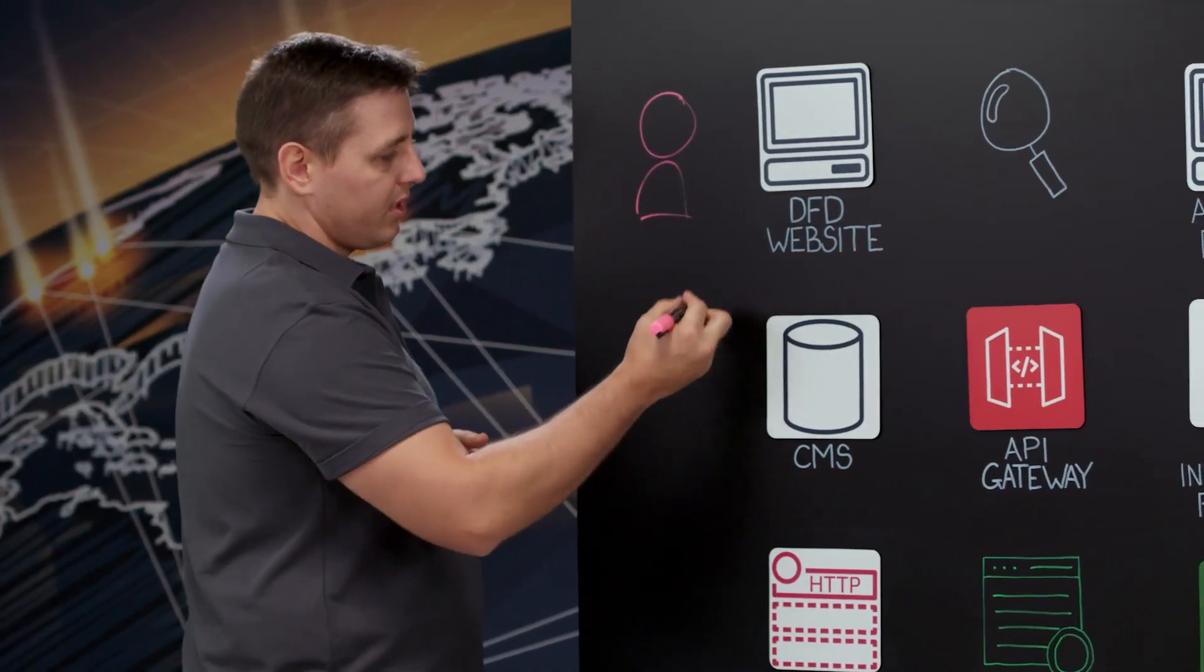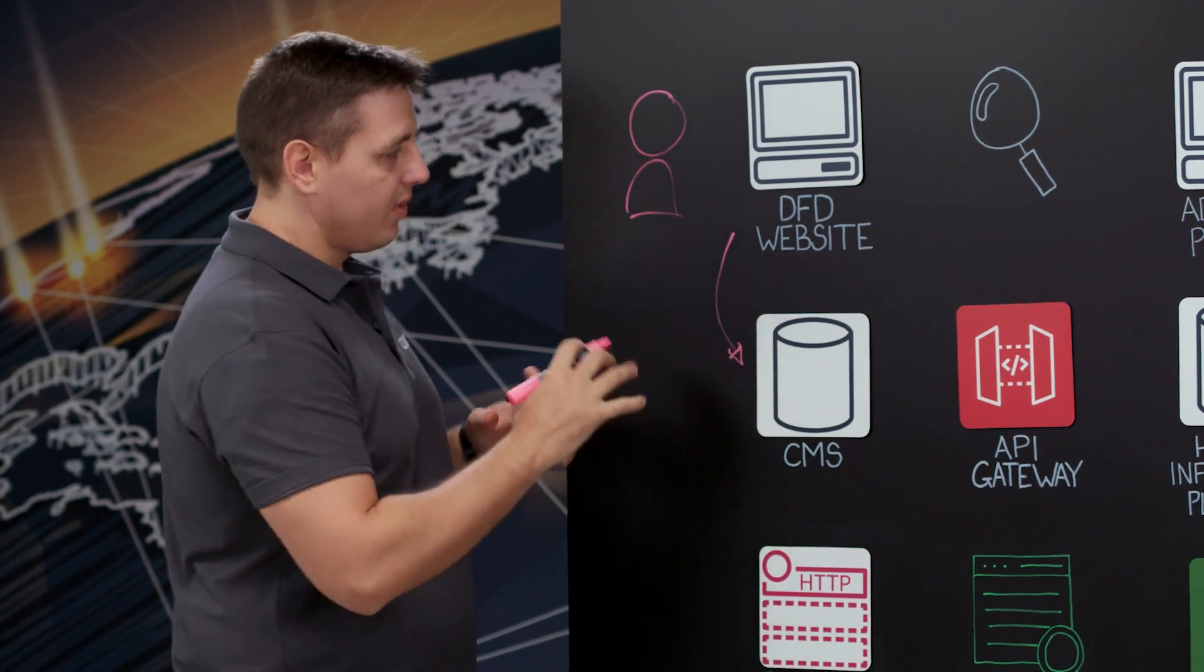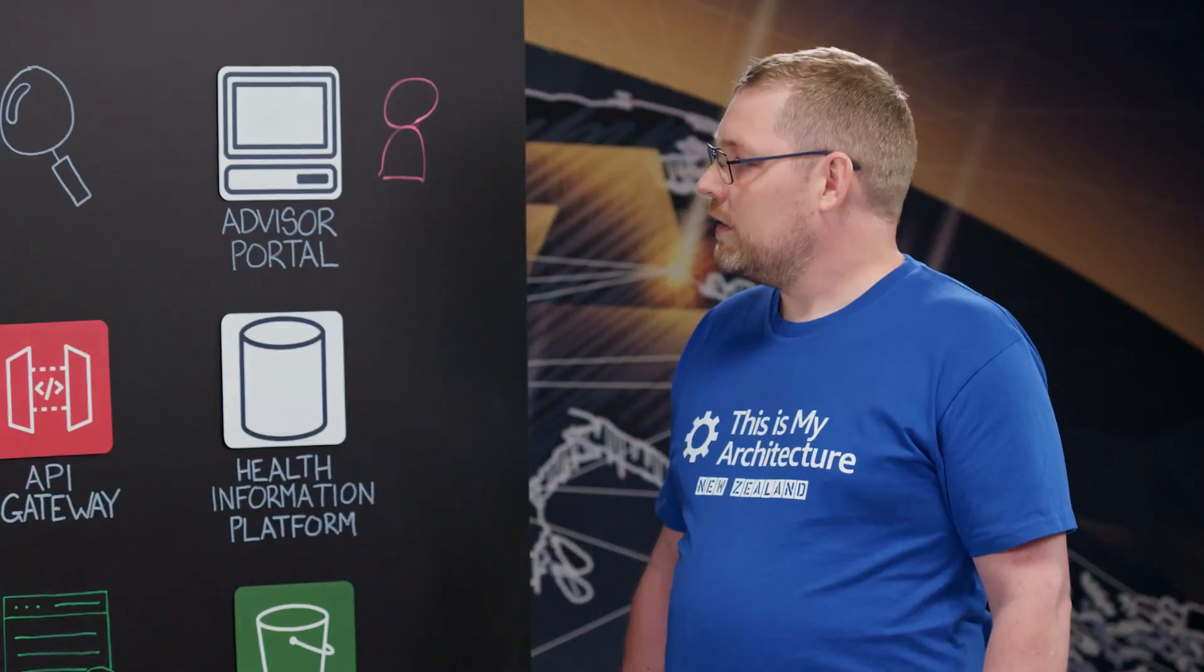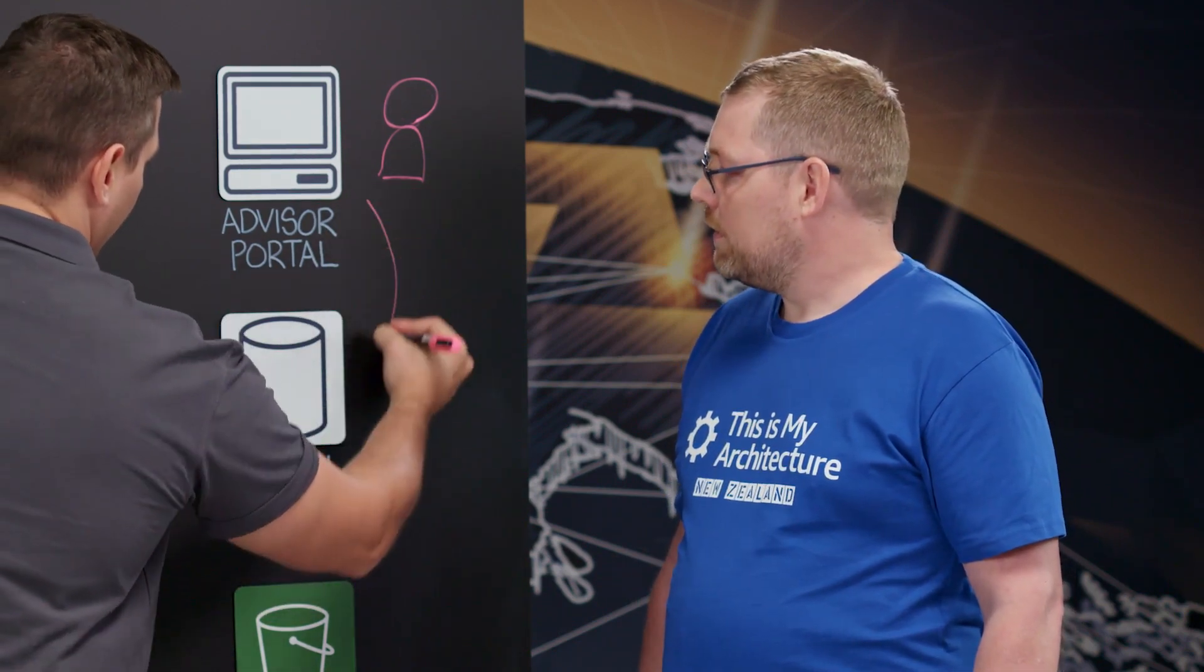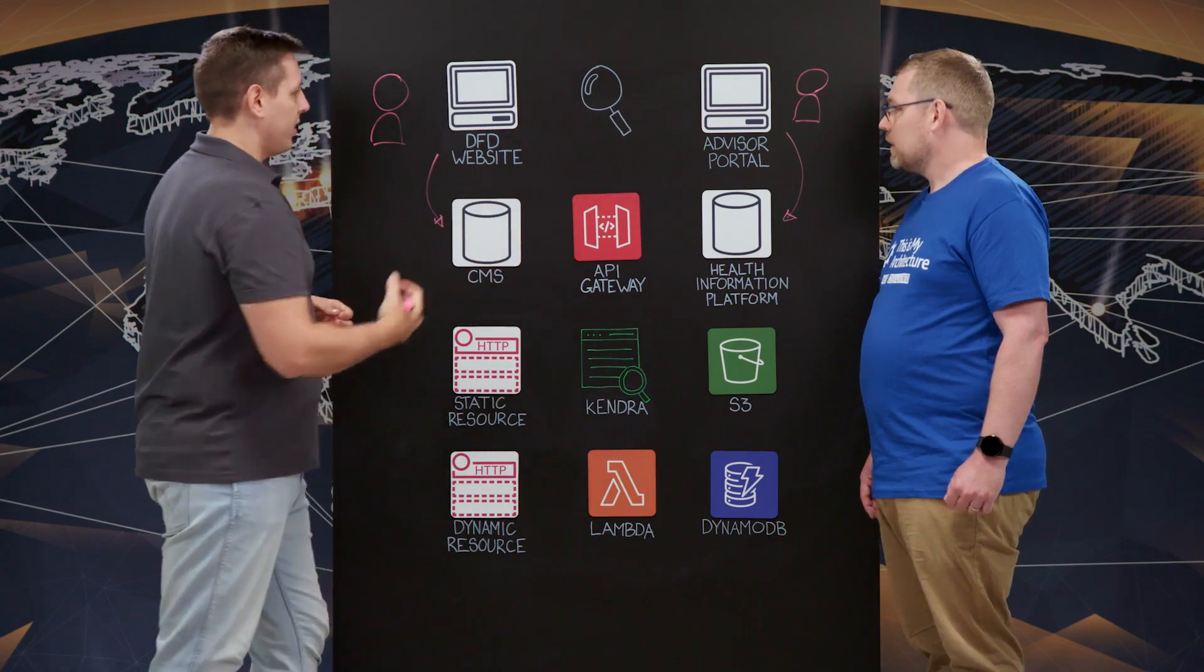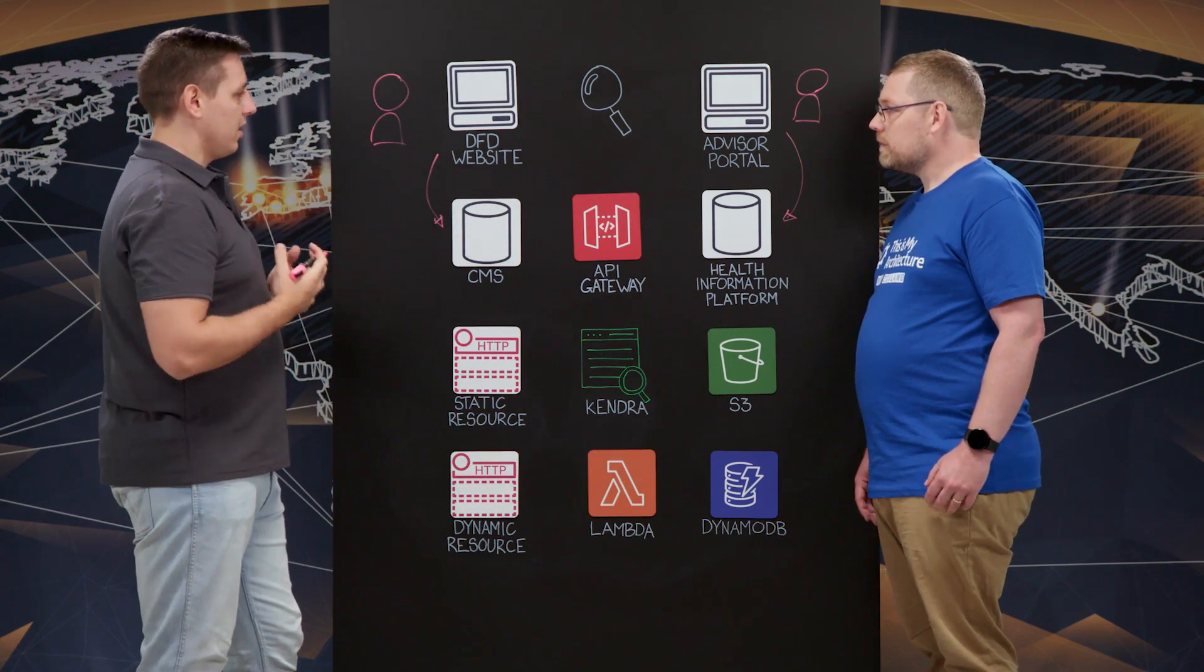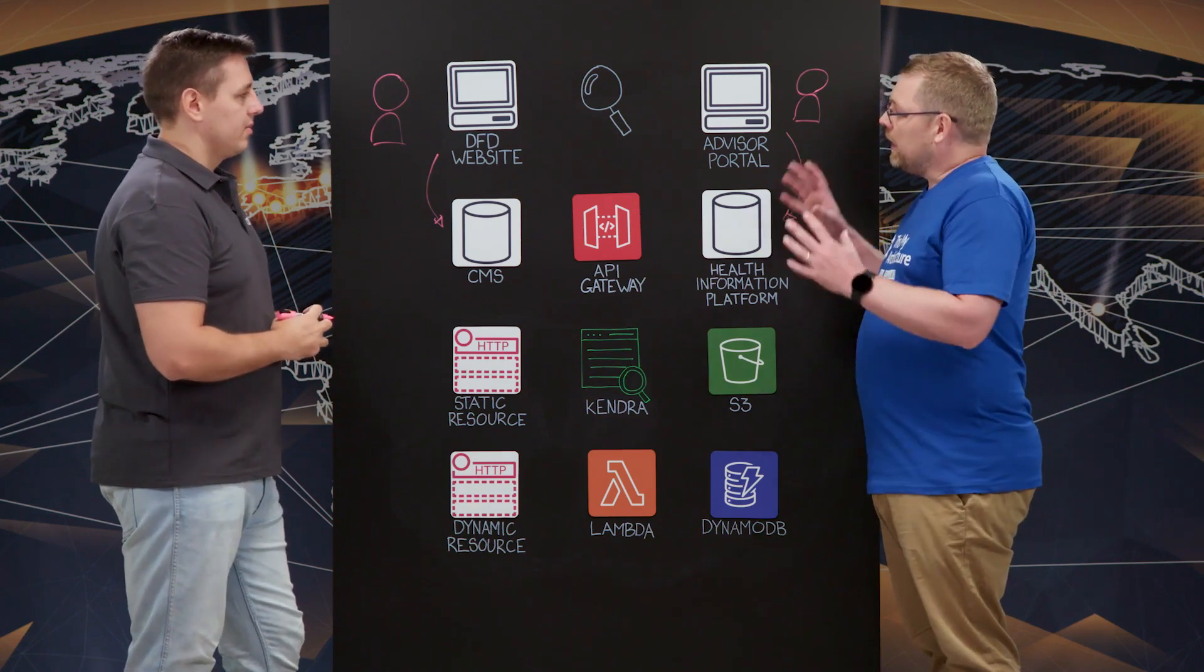So DFD website pulls some data from the CMS. There are lots of things behind it as well to provide services for patients. Advisor Portal actually pulls data from Health Information Platform. And that's where clinicians are able to see patients' records. And then patients can actually go and search for information they need in a single place at any time they want.